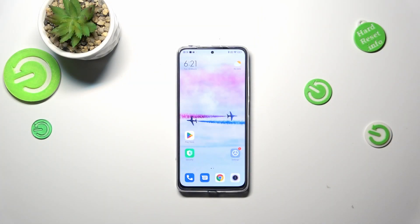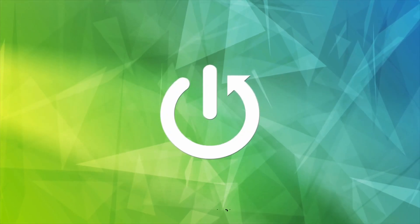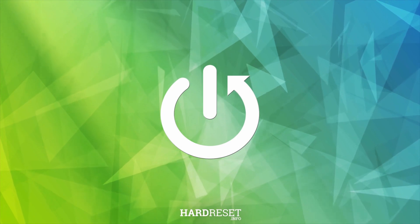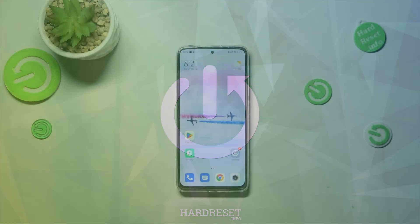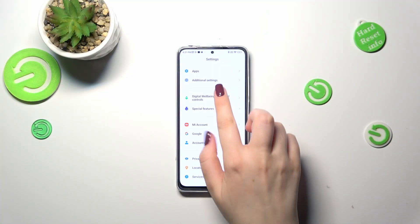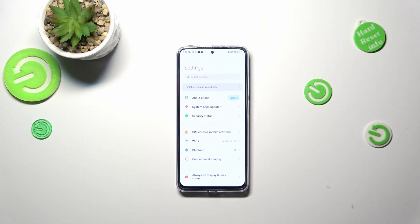Hi everyone, in front of me I've got a Redmi Note 11 Pro, and let me share with you how to enable the Google backup on this device. First of all, we have to enter the Settings.